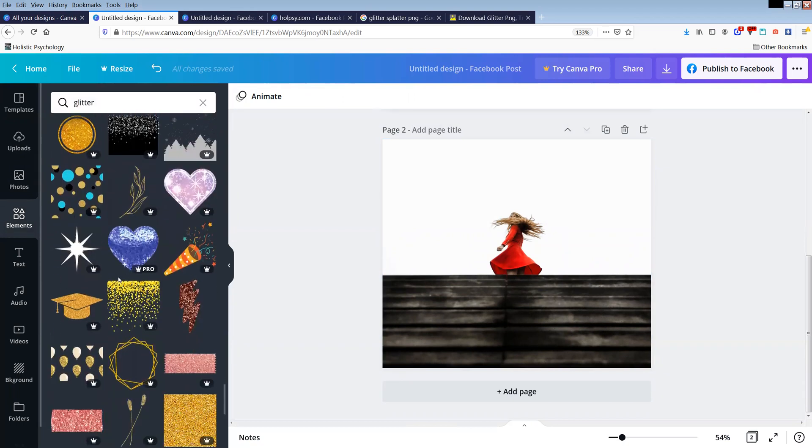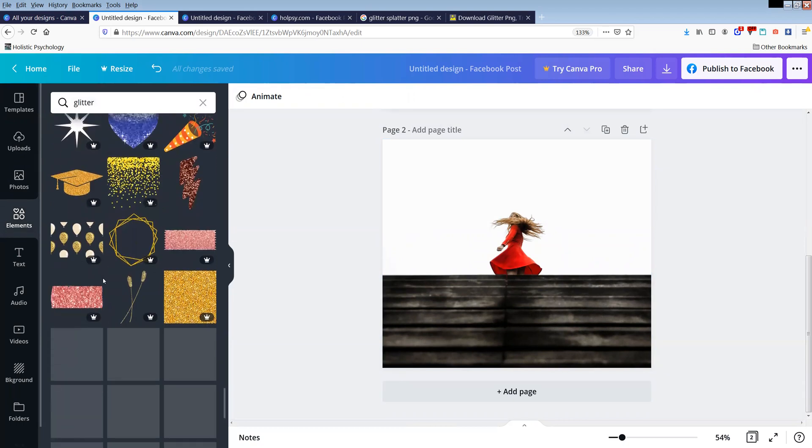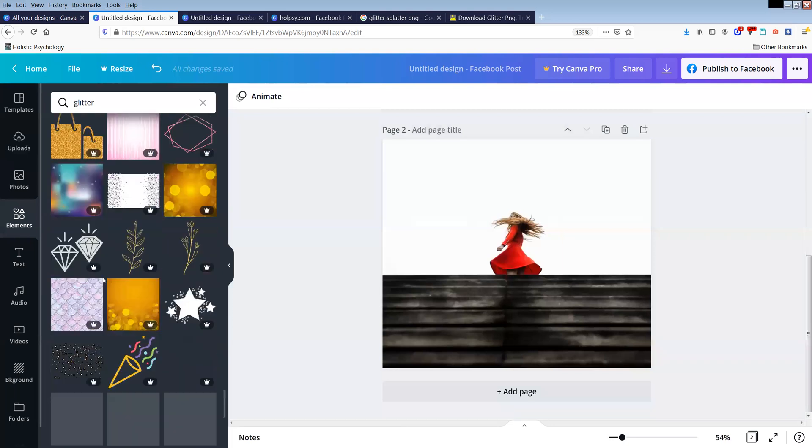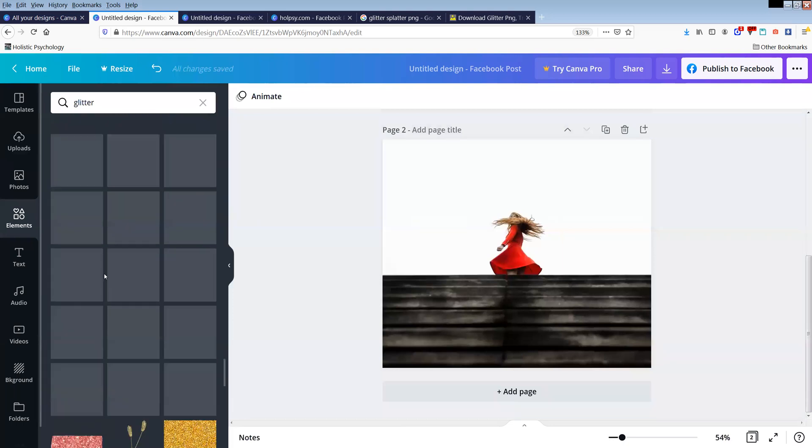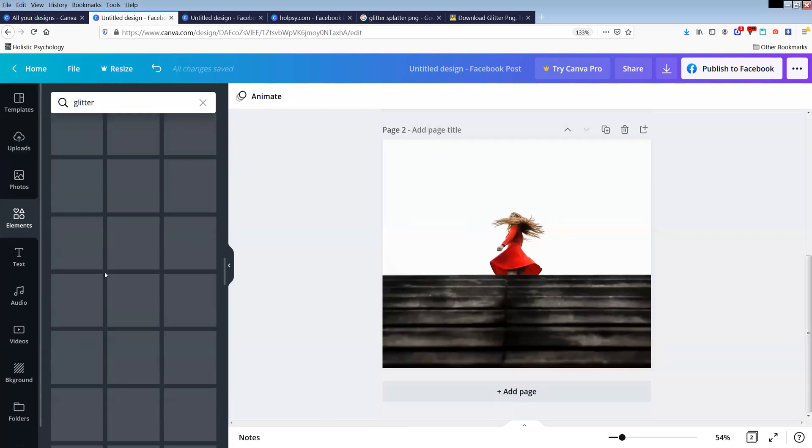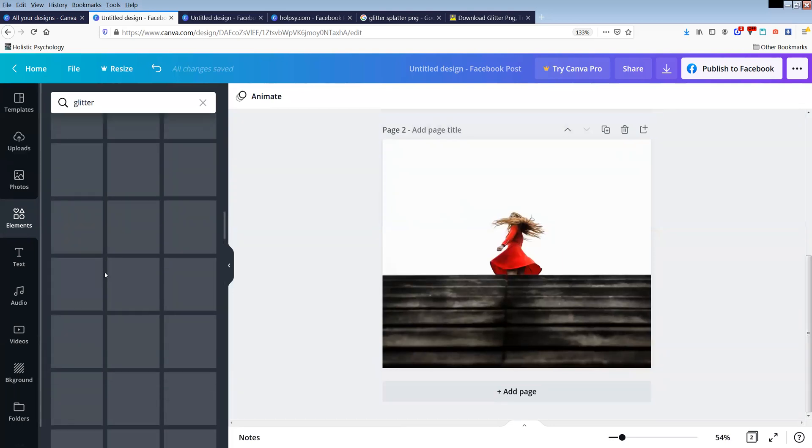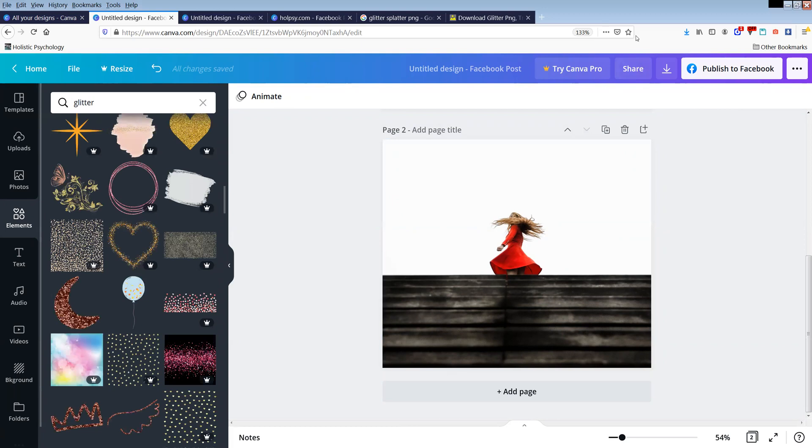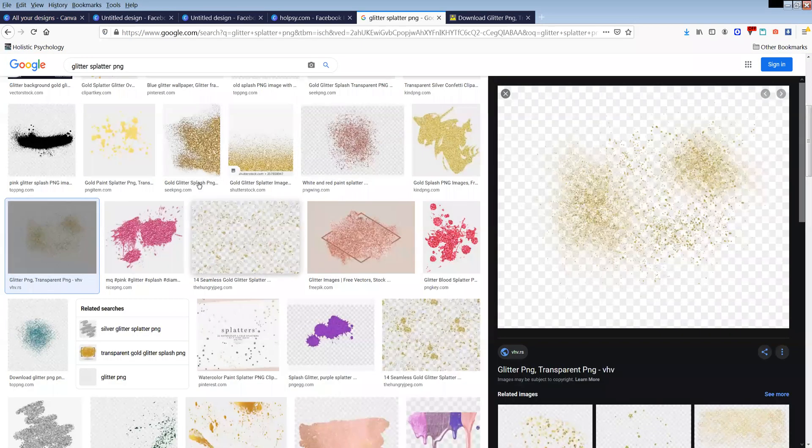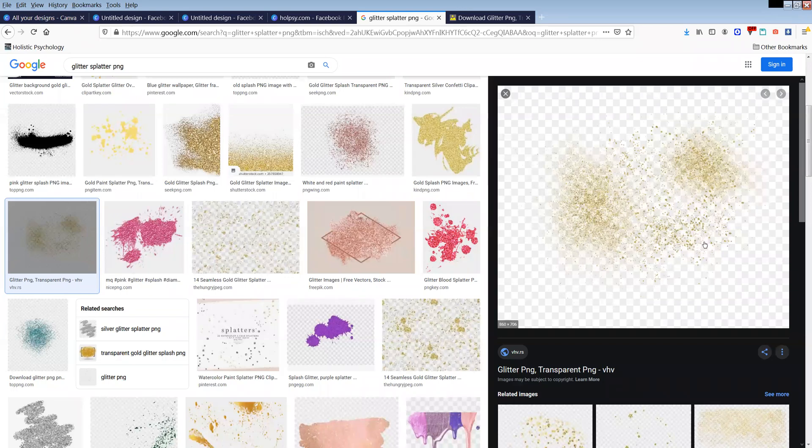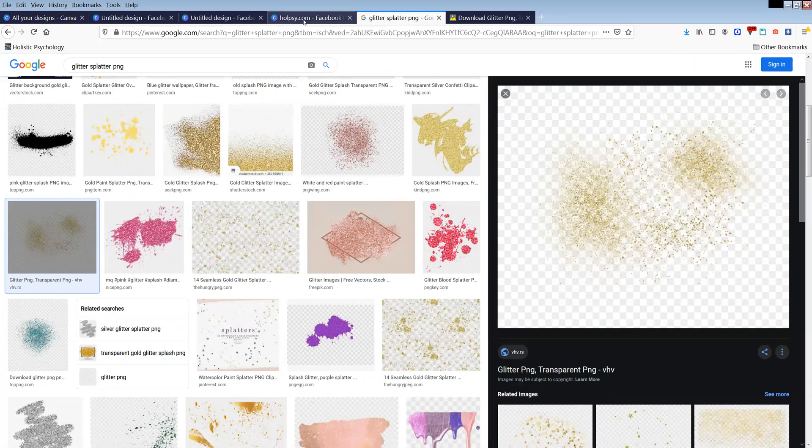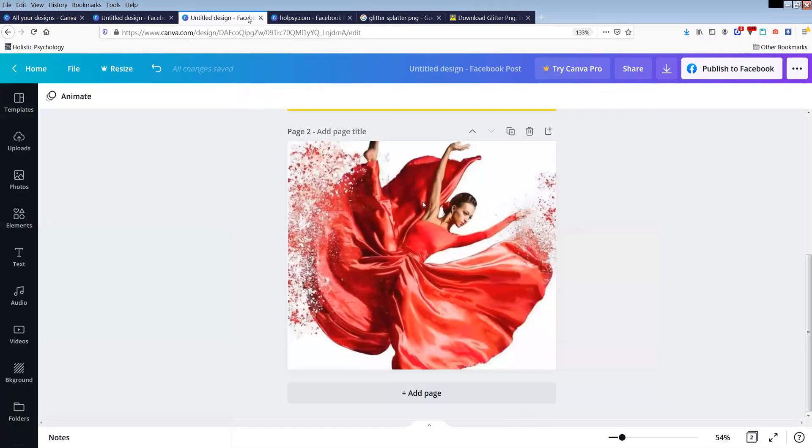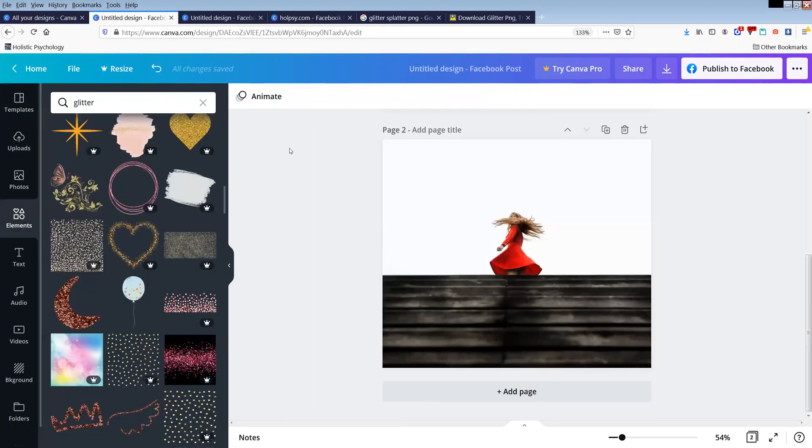Couldn't find much free glitter that I liked, so what I then did, I went to my web browser and actually put in glitter splatter. So this is again one of the ways that you can override having to use the pro features. I went to glitter splatter, found one that I liked, and uploaded that into my design instead.